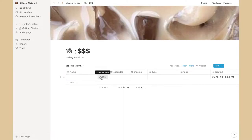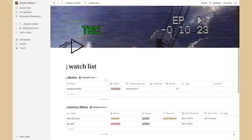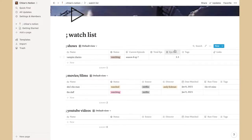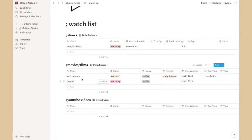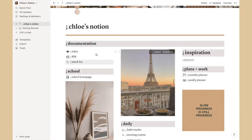Next in Documentation is the money tracker — this is stuff I've spent, though I haven't filled it in yet. The last item in Documentation is the watch list: I have shows like Vampire Diaries with what episode I'm up to and episodes remaining, movies I've watched off Netflix, and a YouTube videos section which I probably won't keep up with.